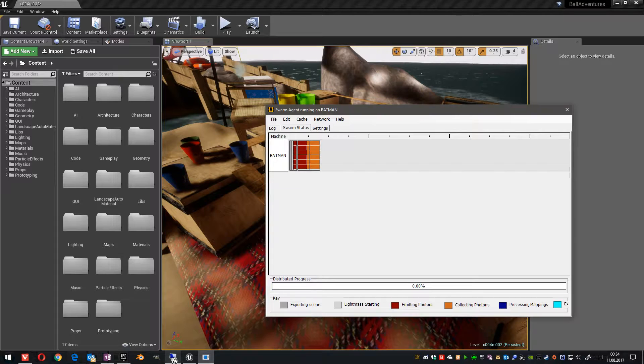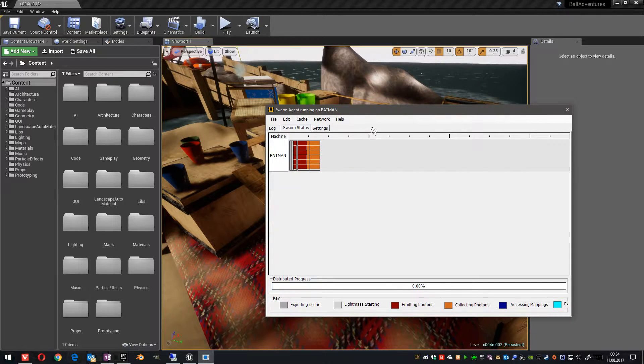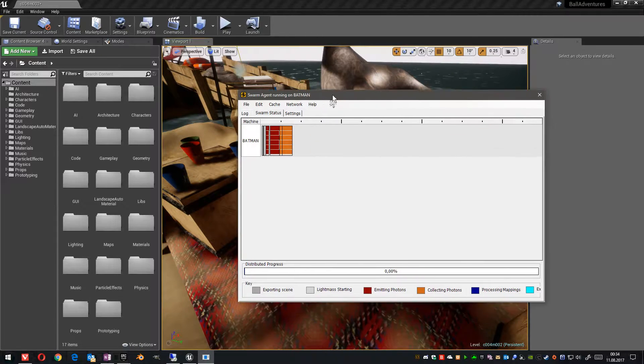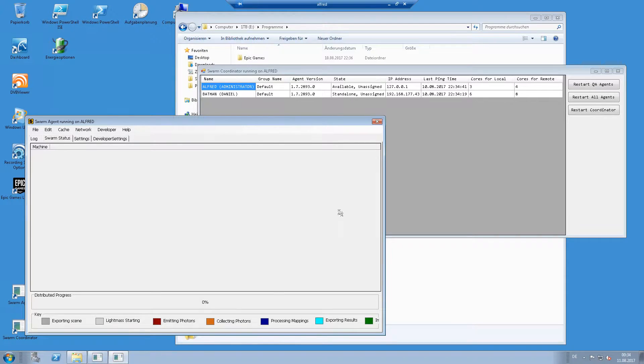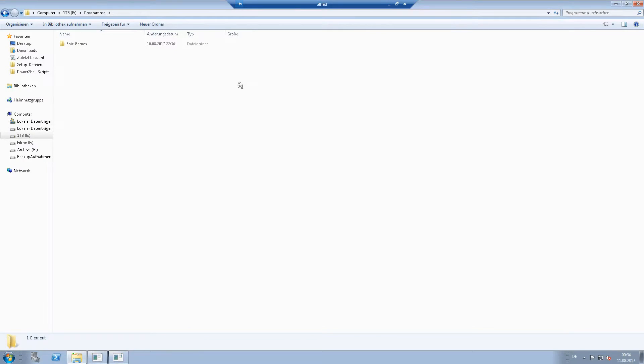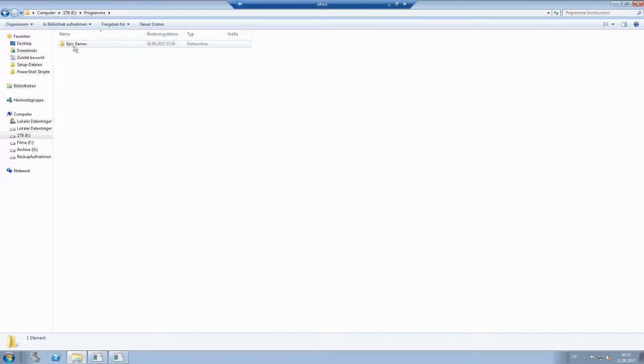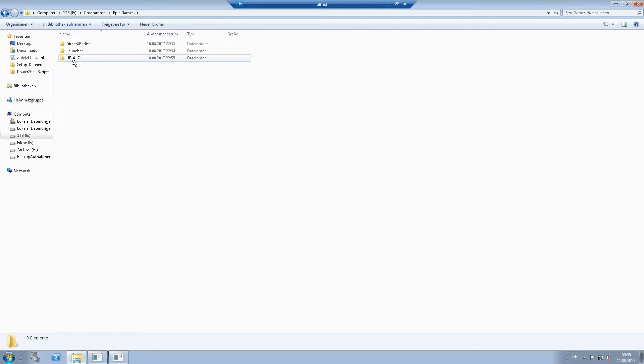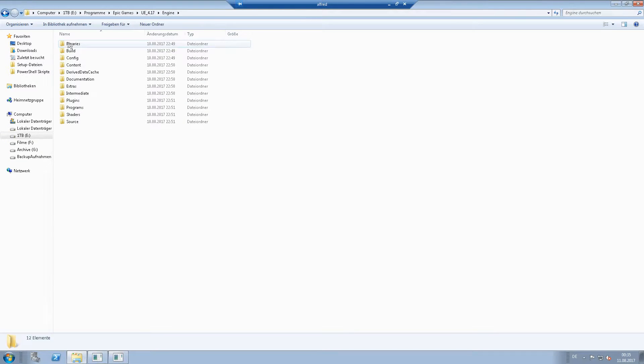I now switch to another PC. This one here is called Batman and its server is Alfred. And when you install the Unreal Engine on this server, you will find in the Epic Games folder, a folder with the Unreal Engine version, a folder engine,